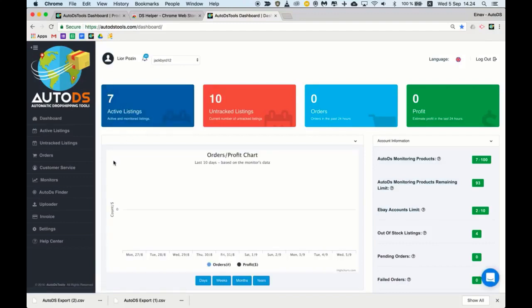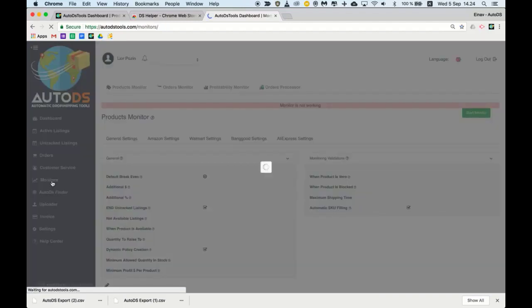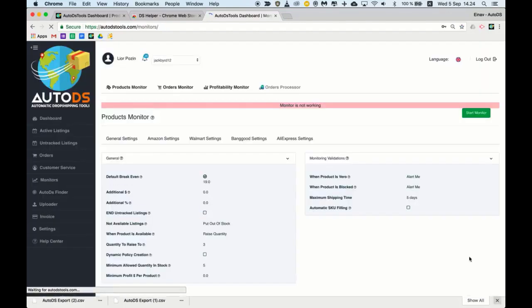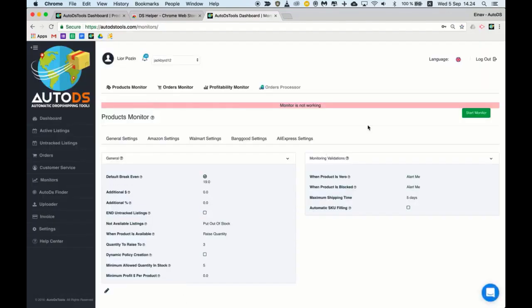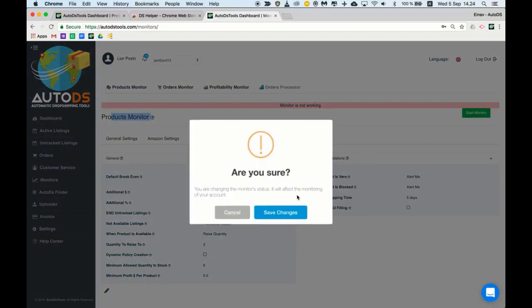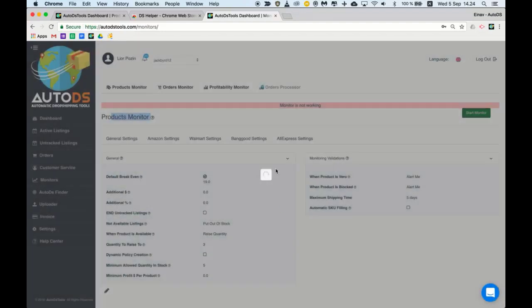Once all these things appear here you'll be able to turn on your products monitor. Go to monitors and turn the products monitor on. Start monitor.